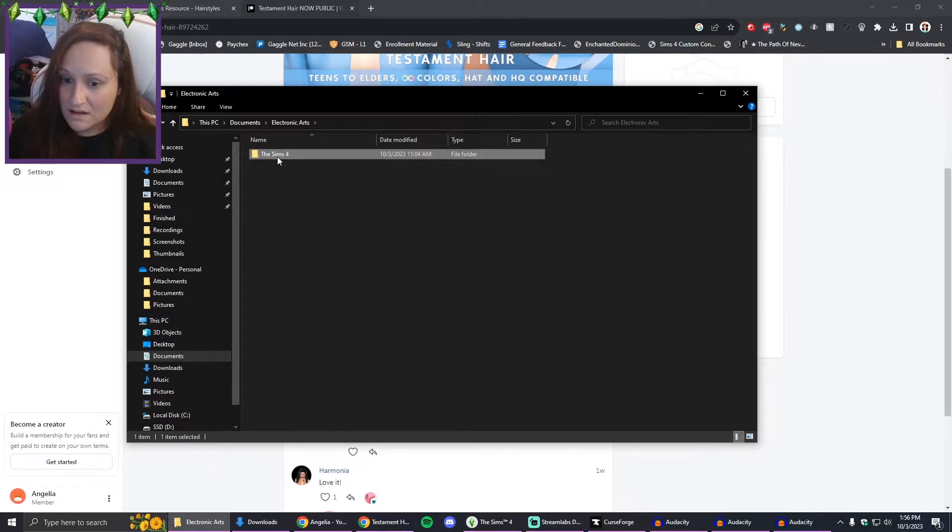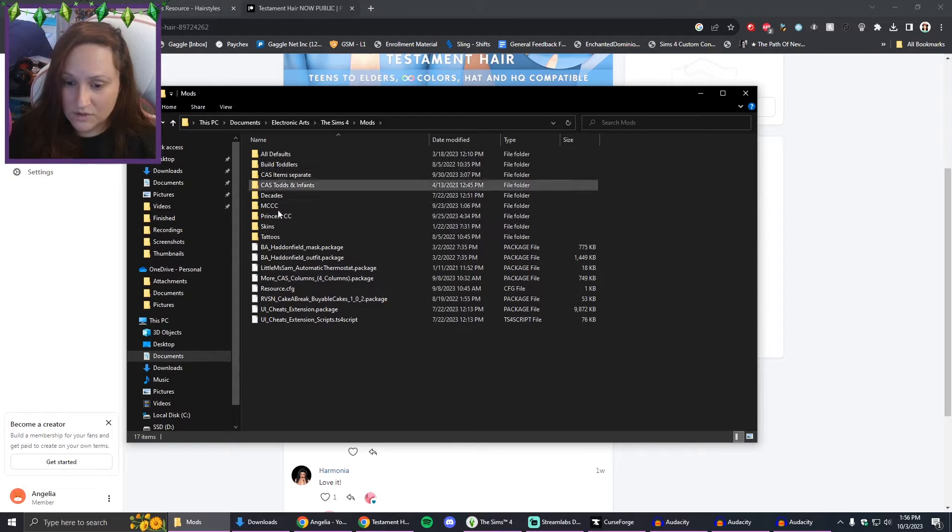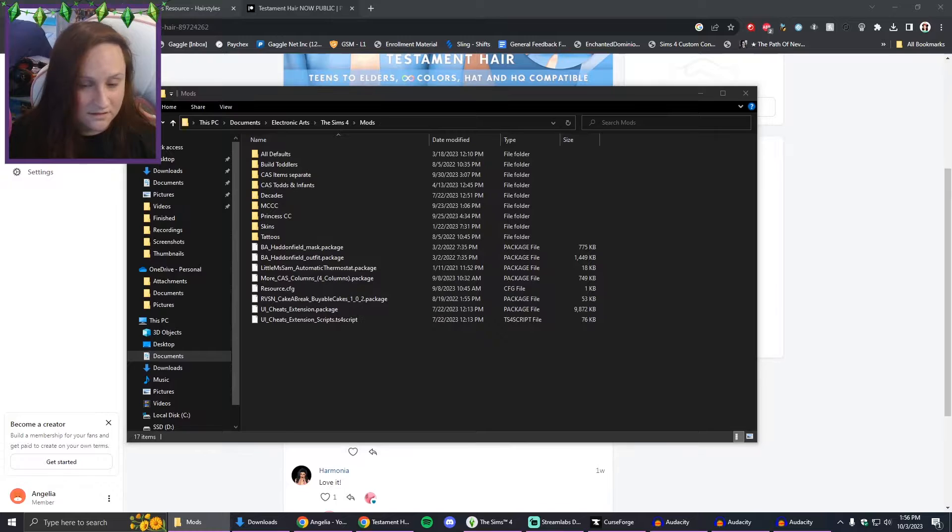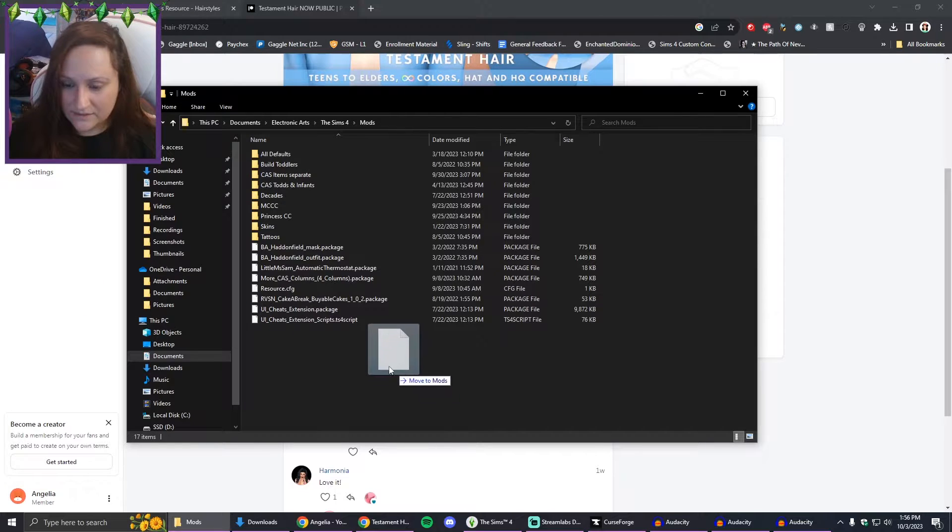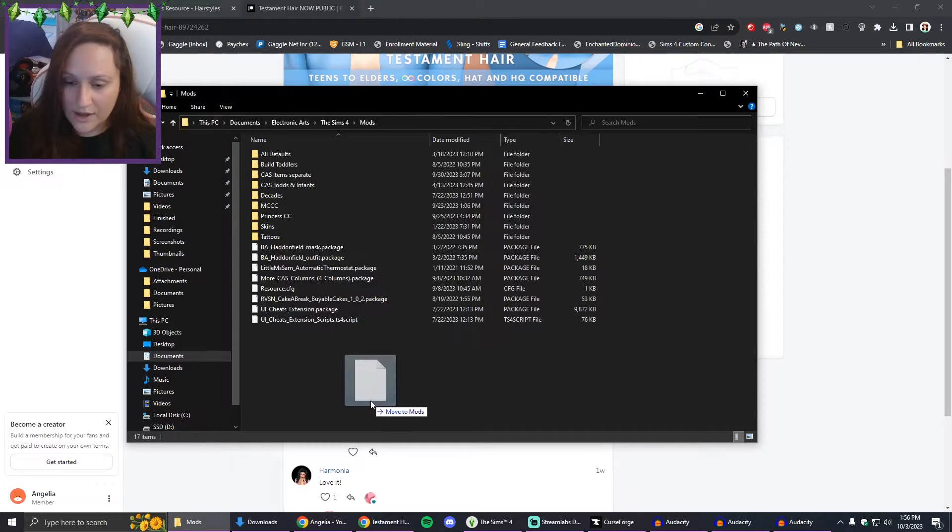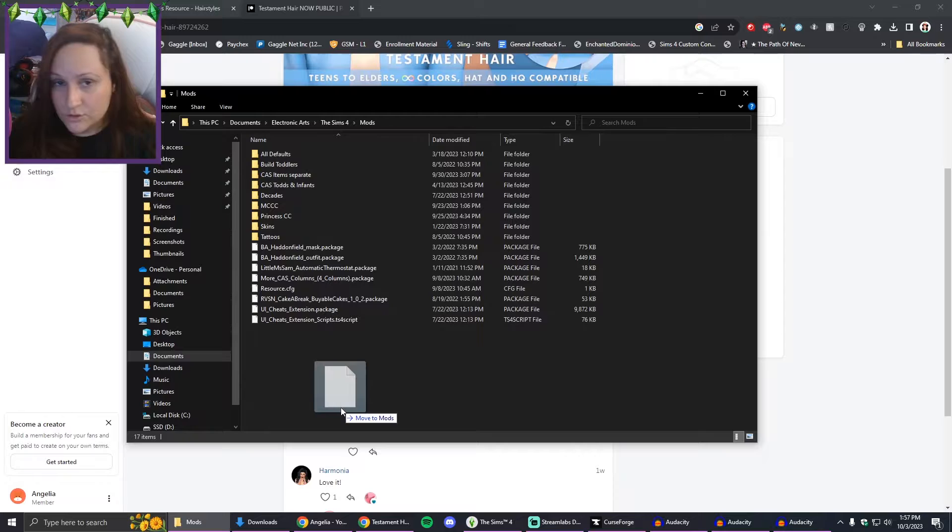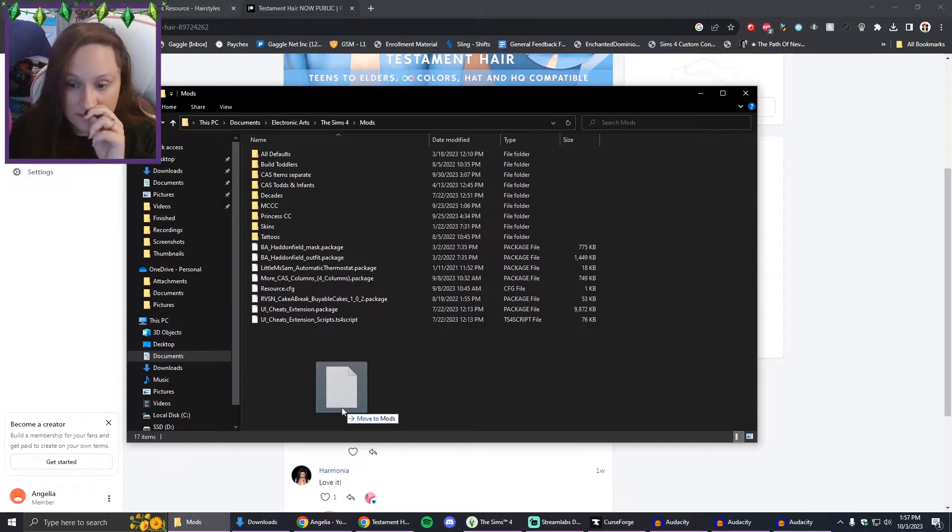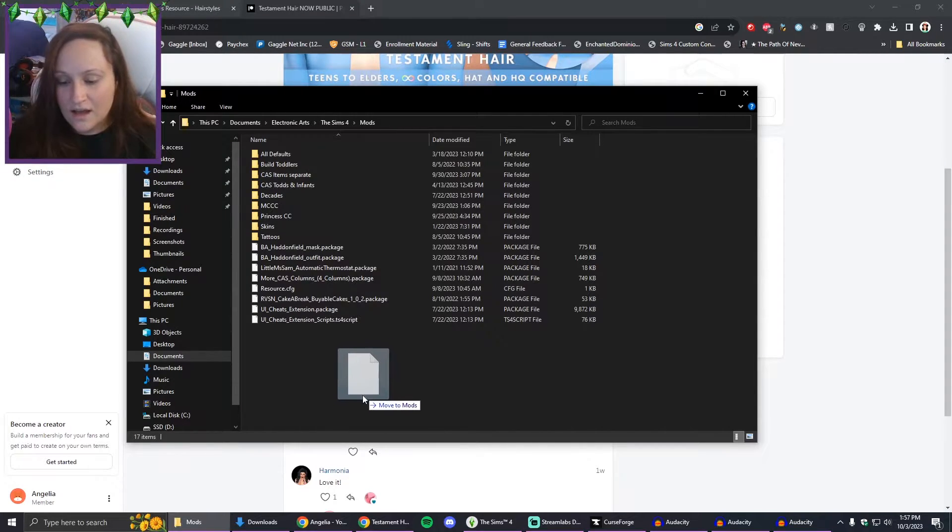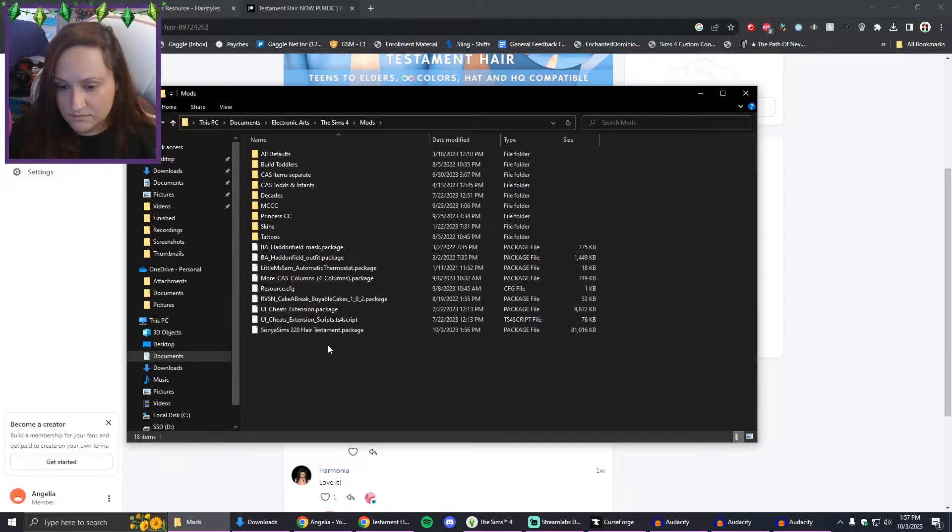From your actual computer, this is just This PC in your folders. I'm going to click on Documents, Electronic Arts, The Sims 4, and Mods. Then we have this little guy. It has to be a package folder.